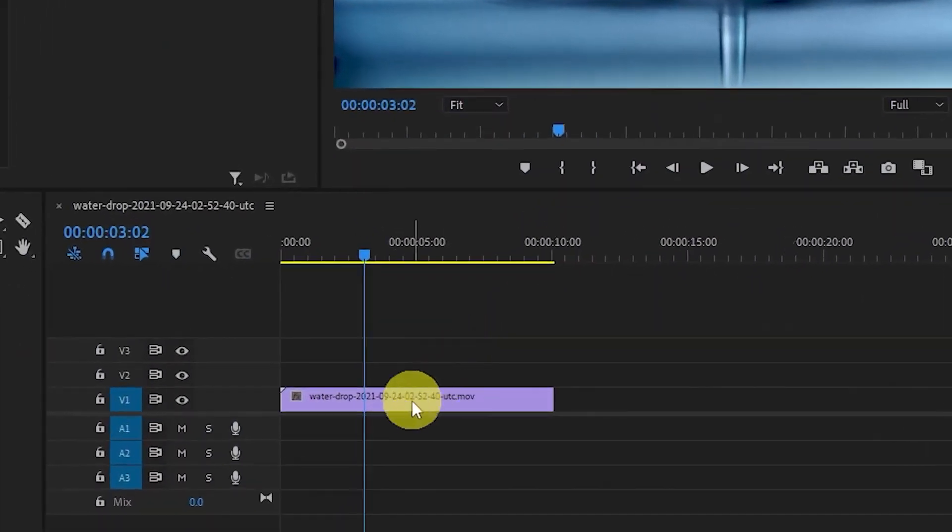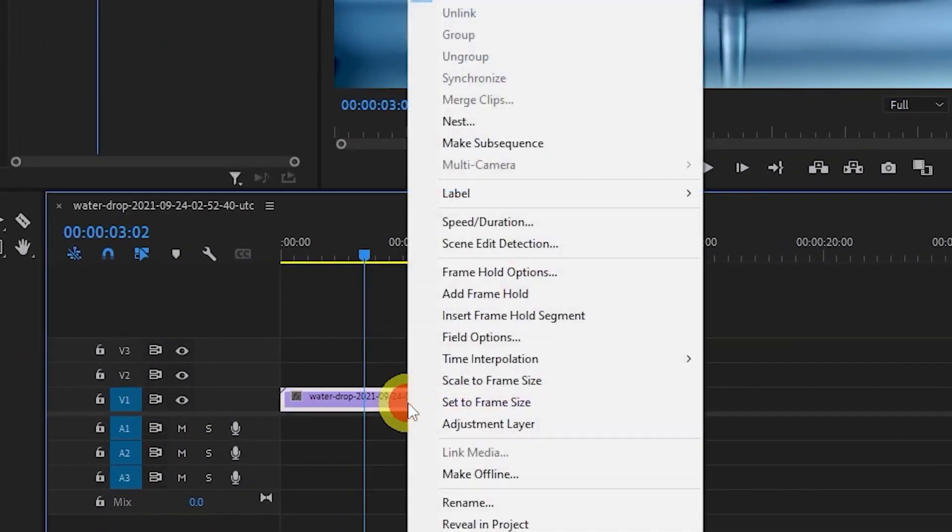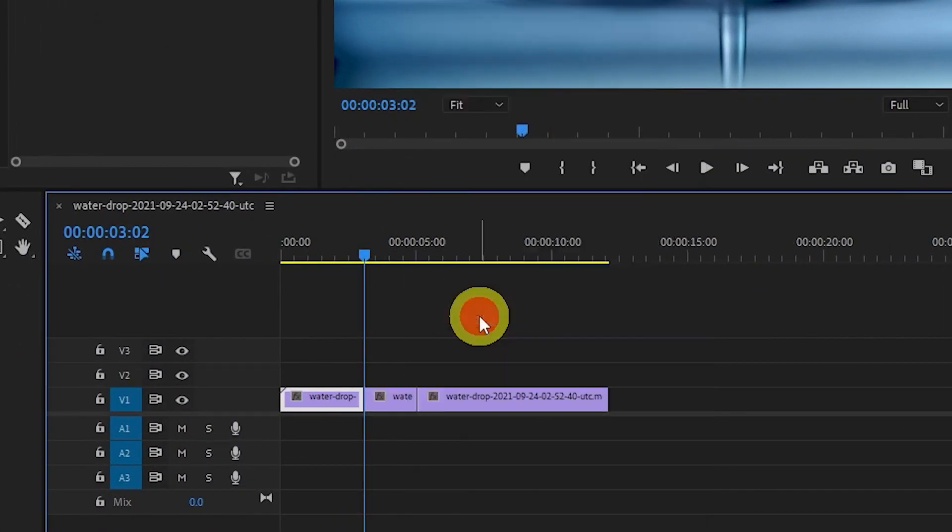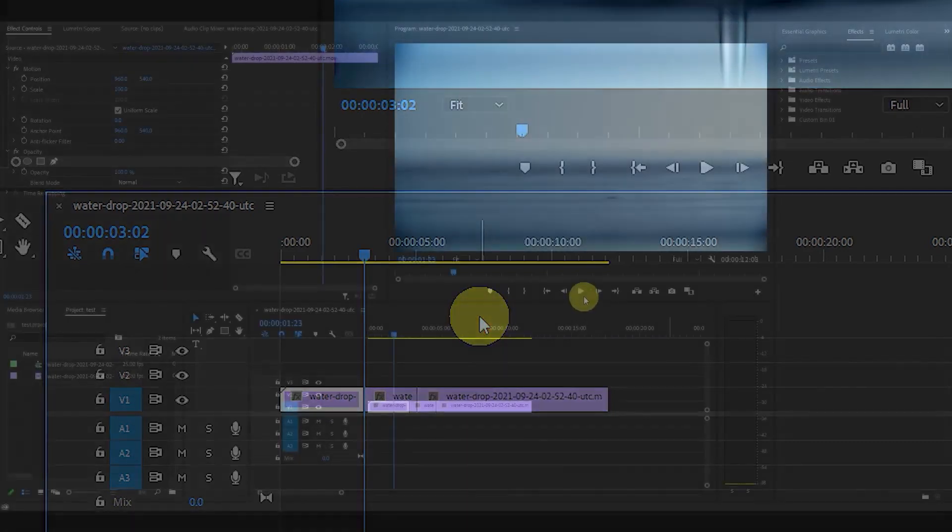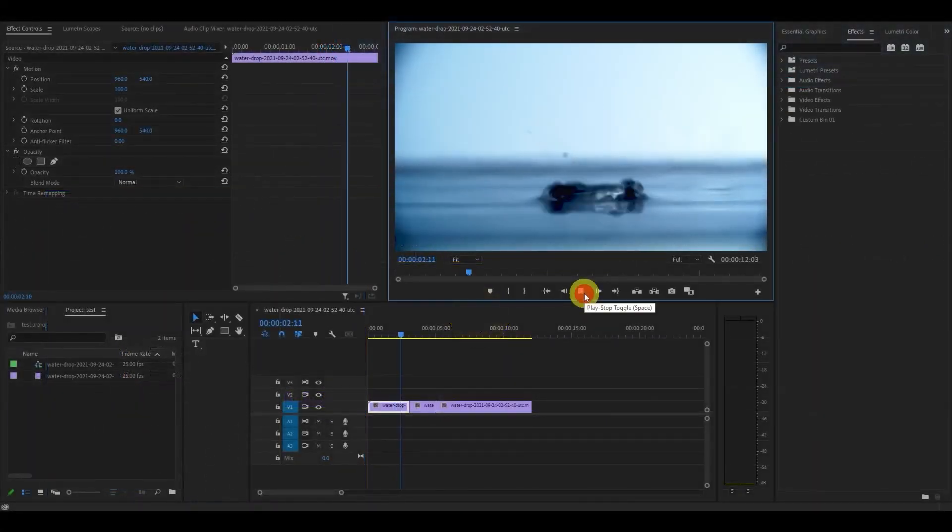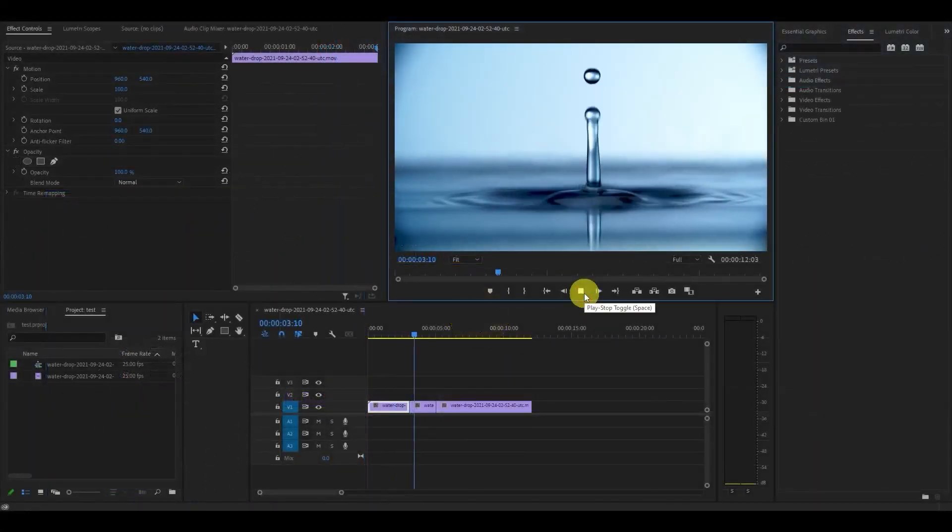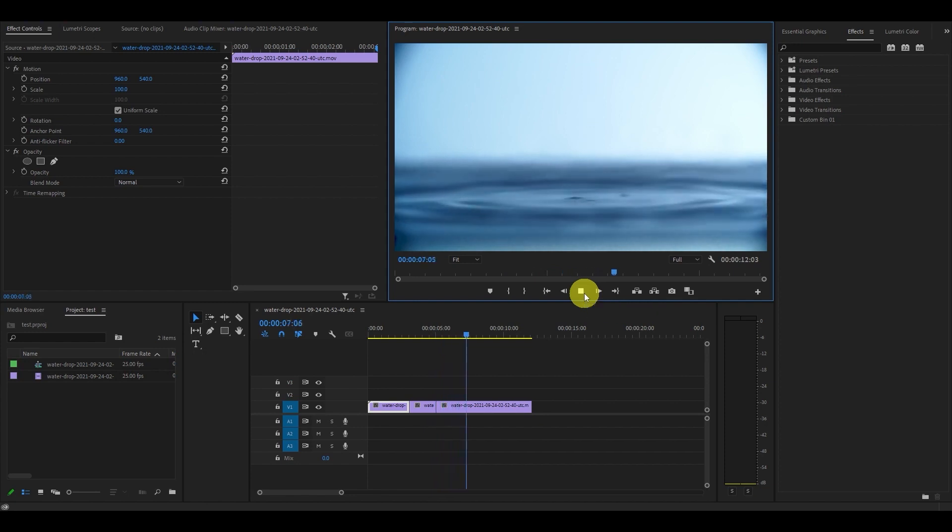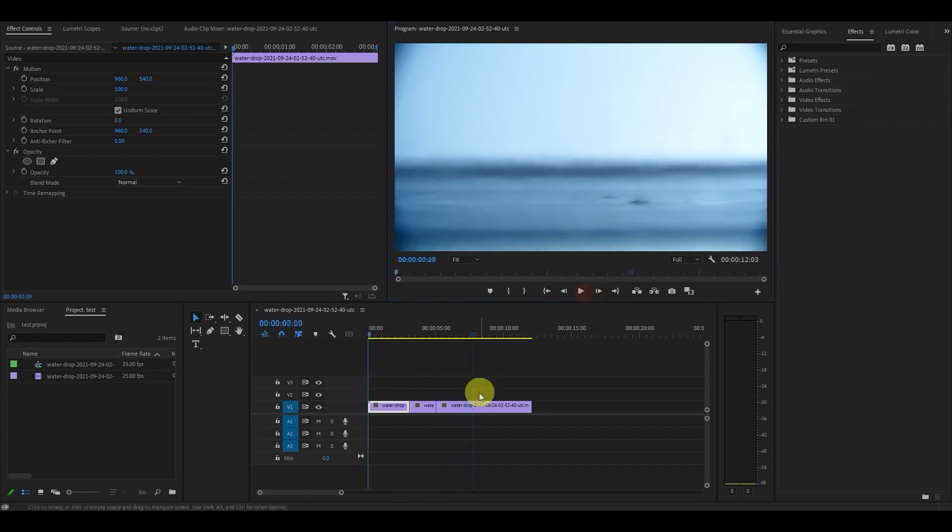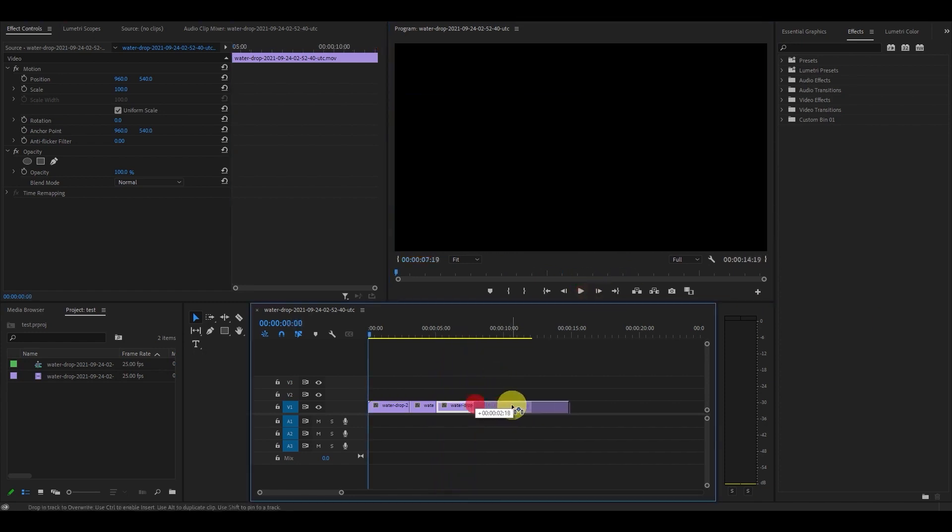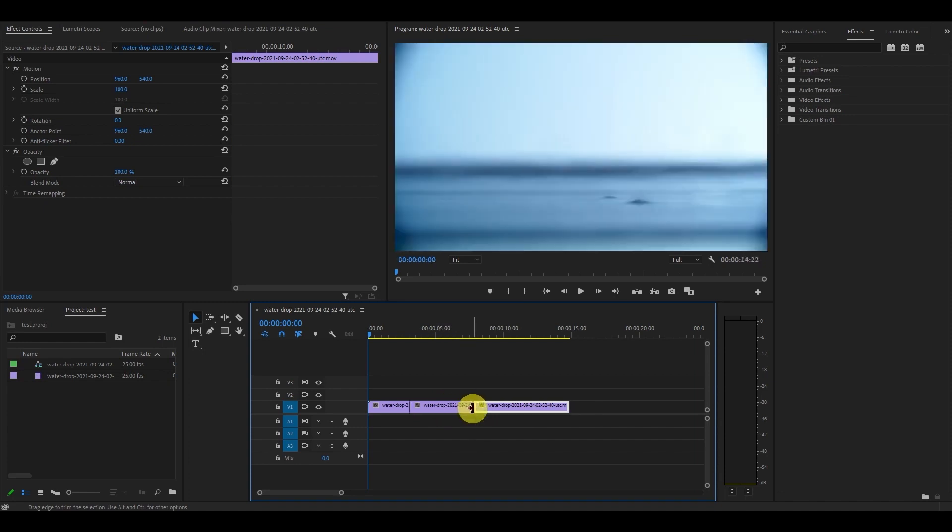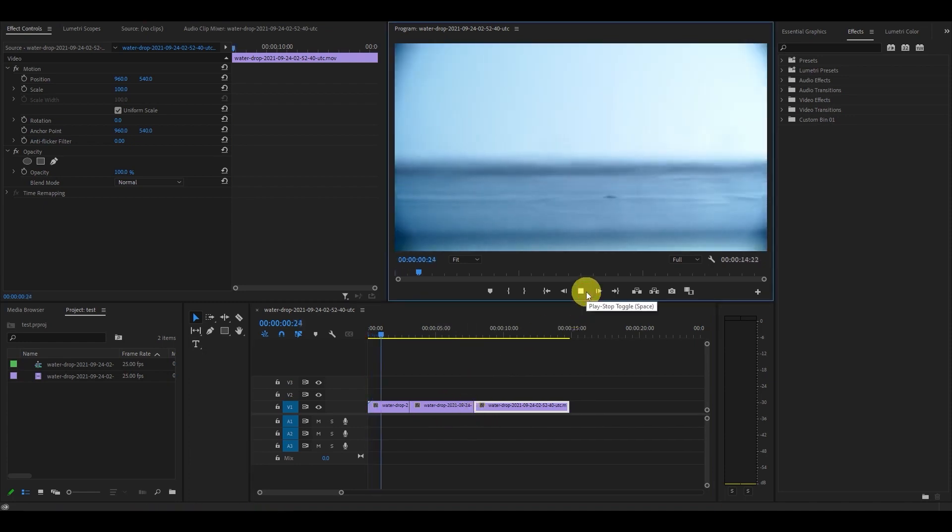Now you'll want to right click your video clip and select Insert Frame Hold Segment. Now you'll notice your video has been split up and a freeze segment has been placed in between the other two segments. Now you can click and drag the frozen frame to make it longer or shorter depending on your individual needs.